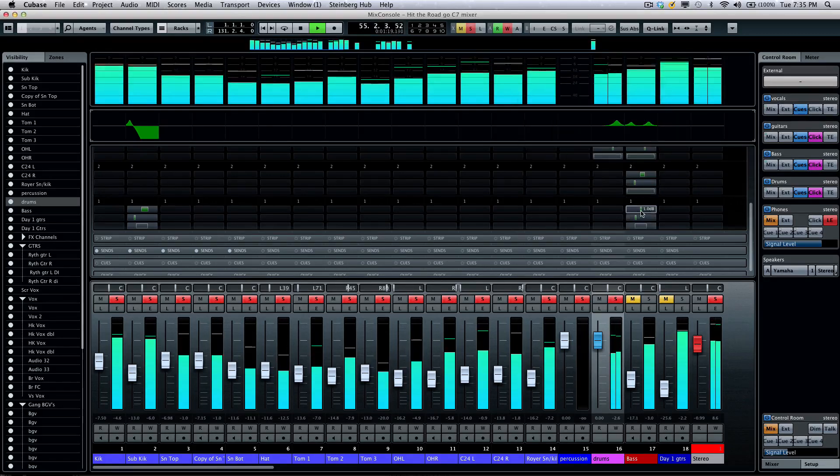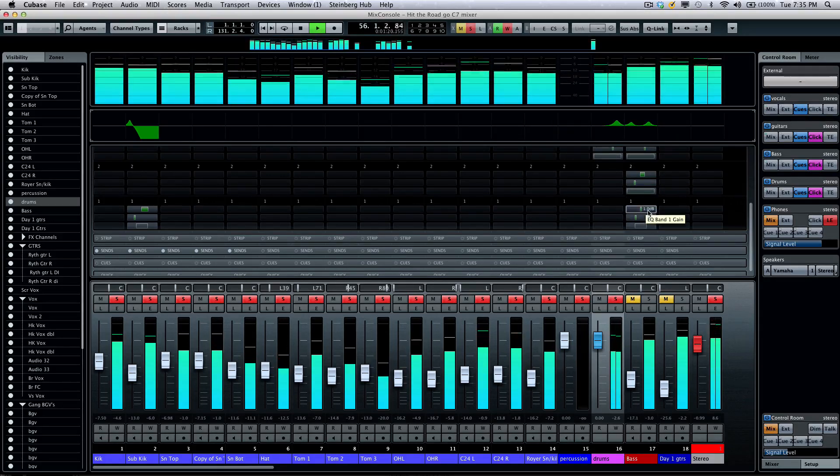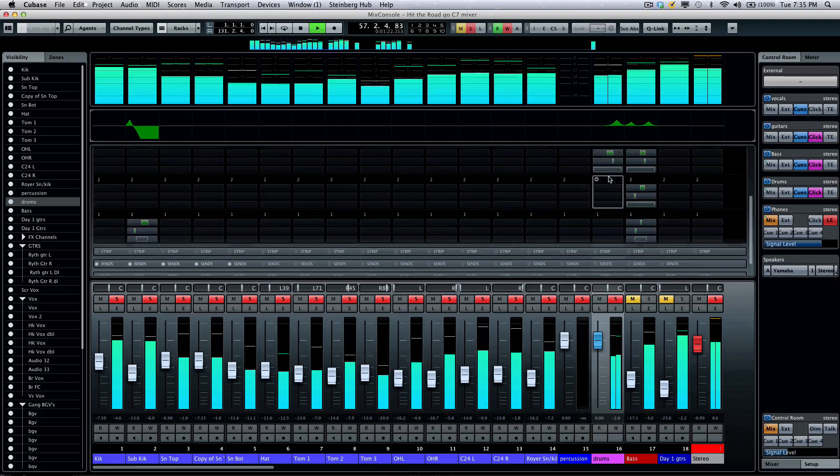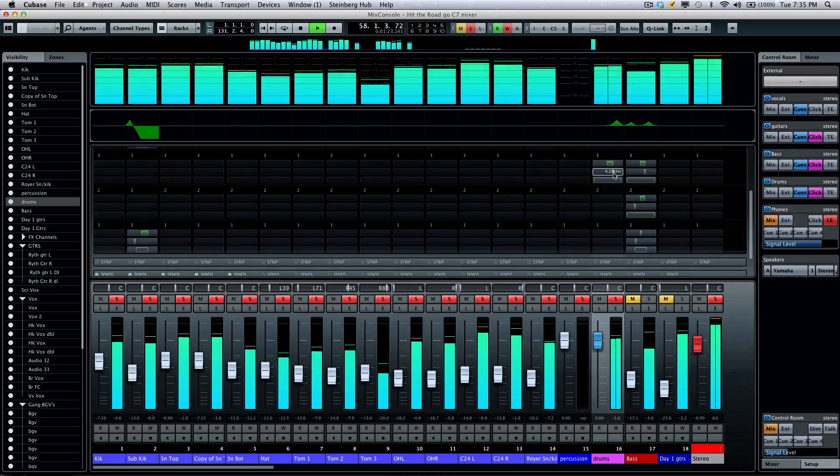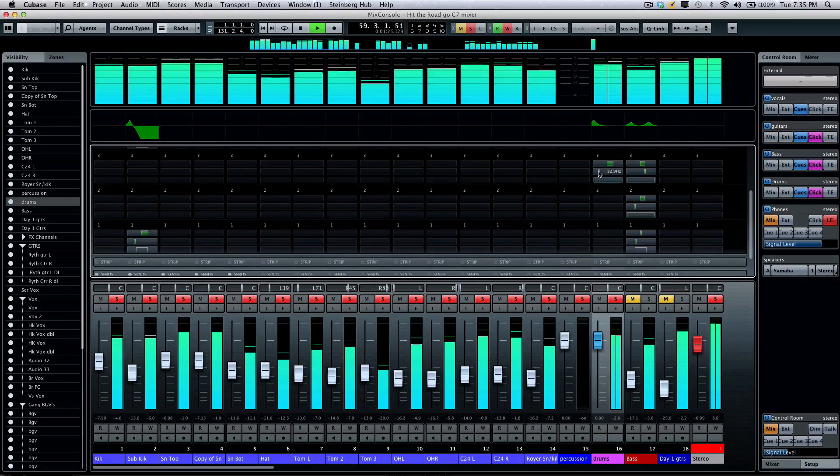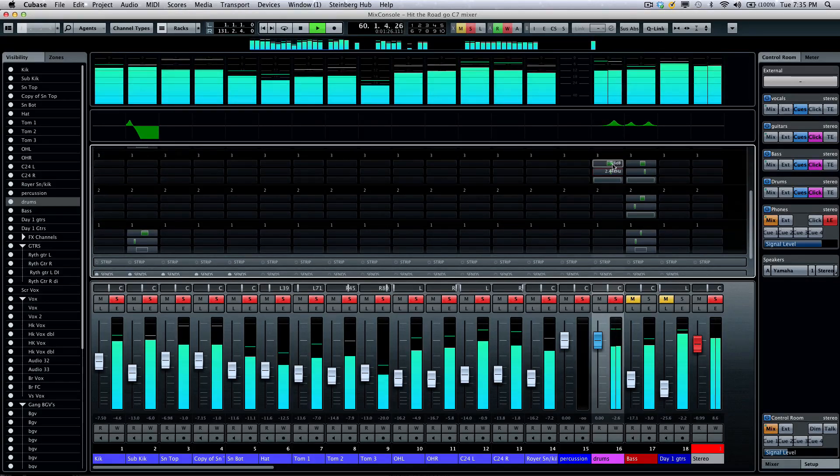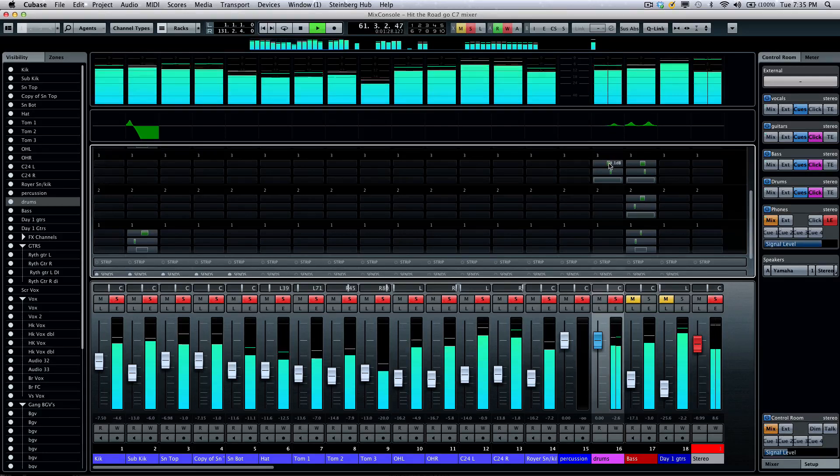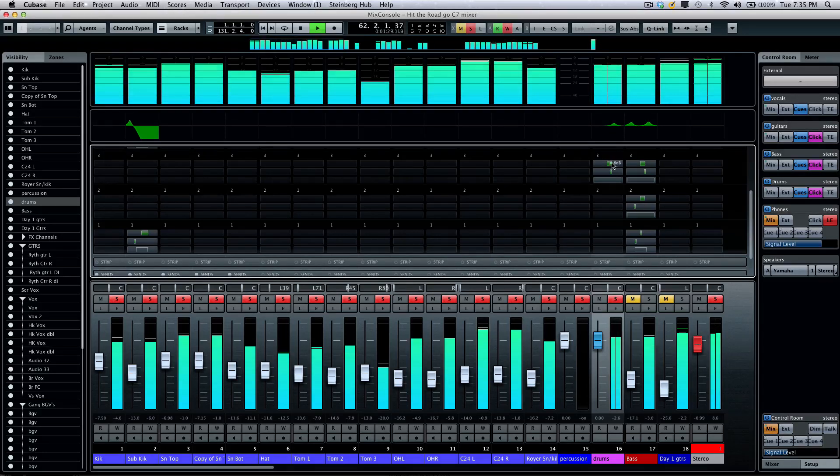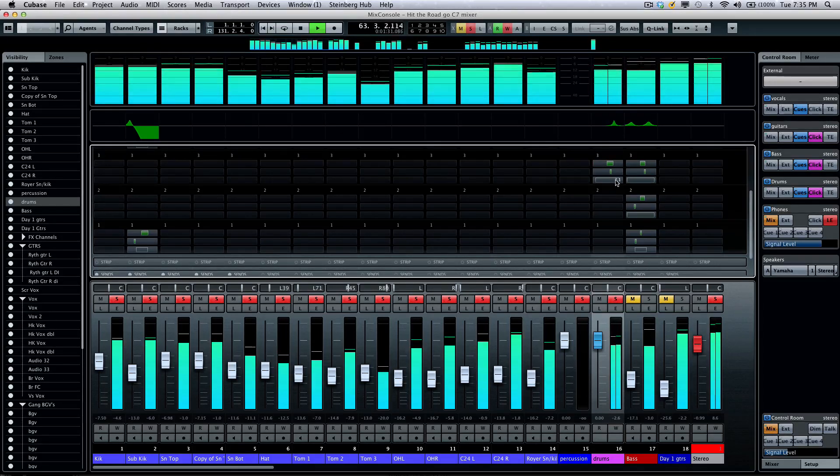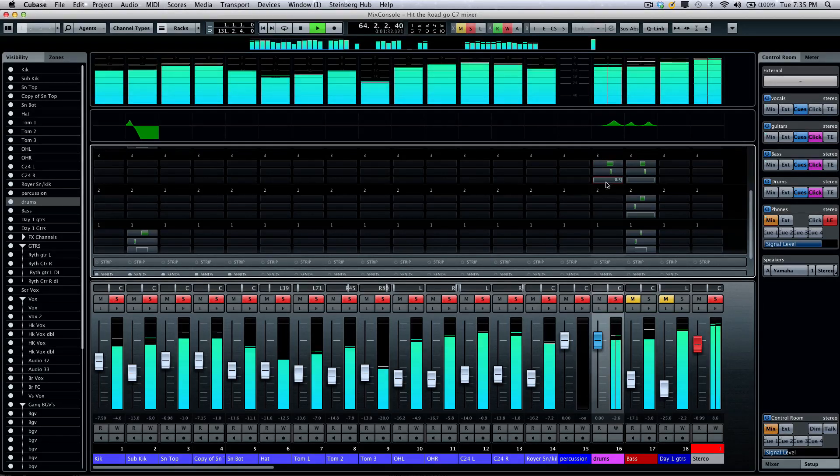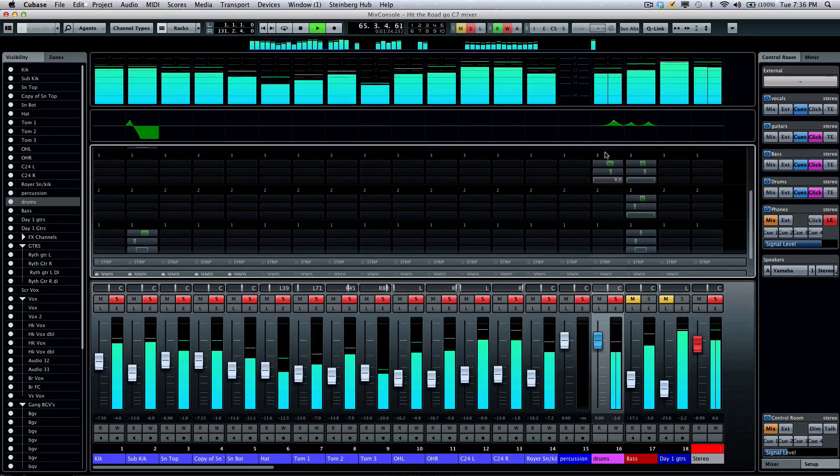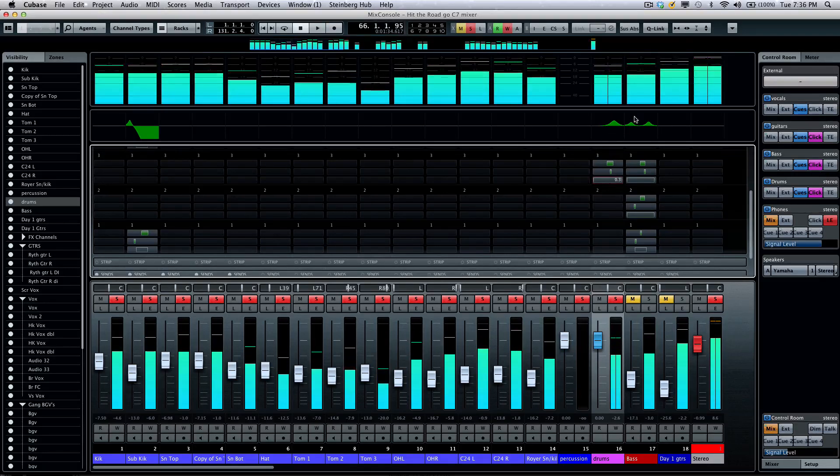And I could tweak the settings directly here from the settings. So, if I want to adjust my frequency, my gain or cut, or the Q, very easy to do that.